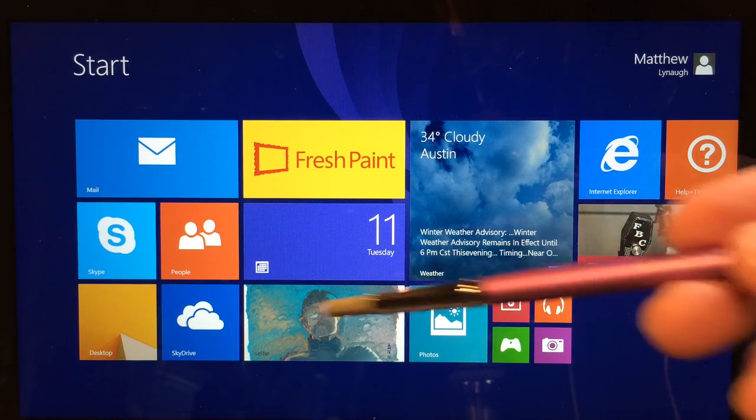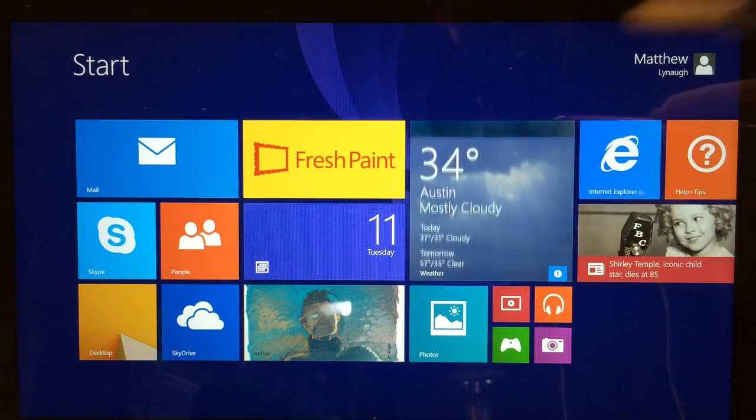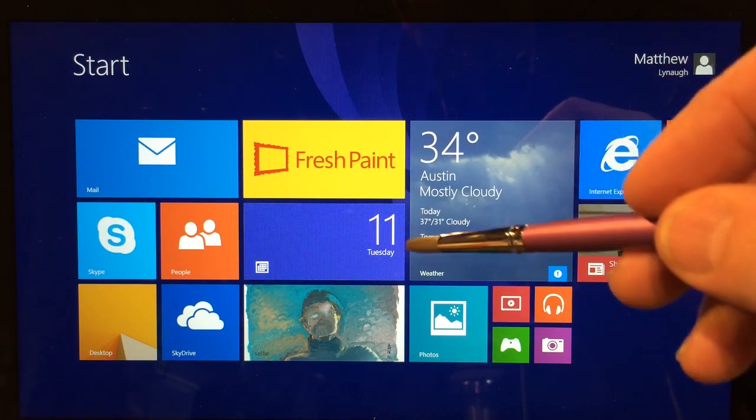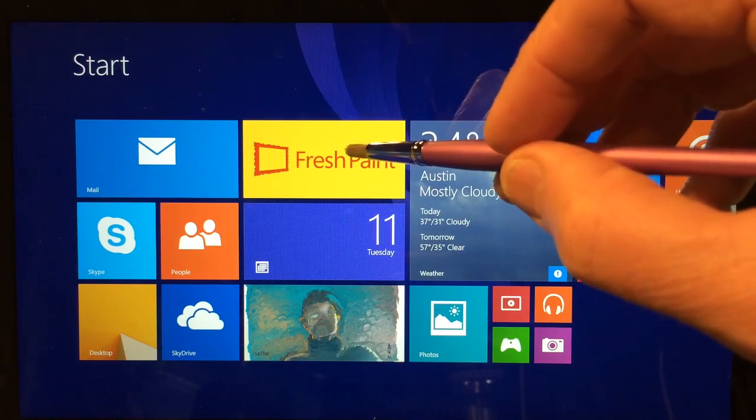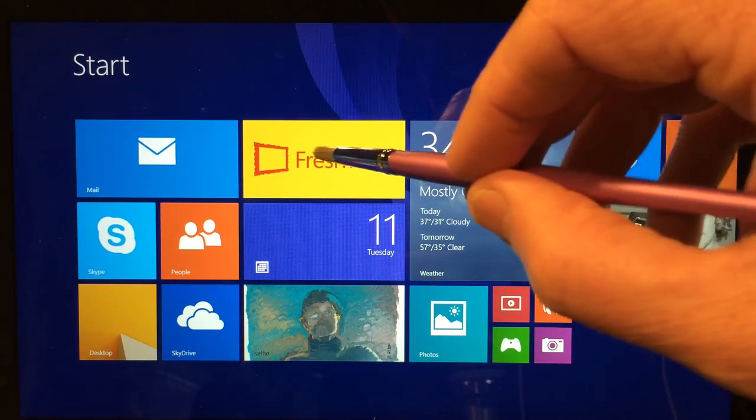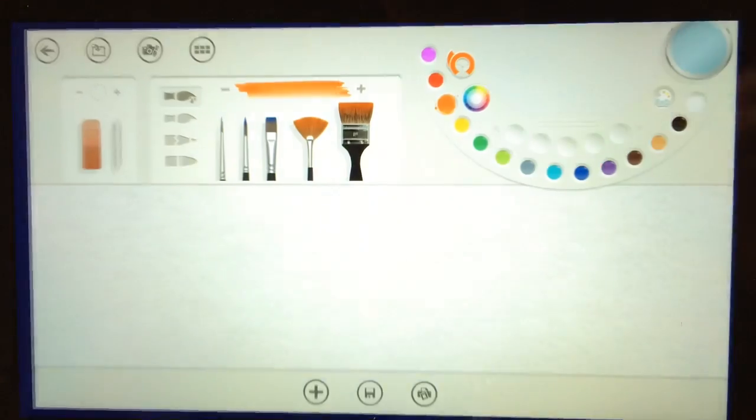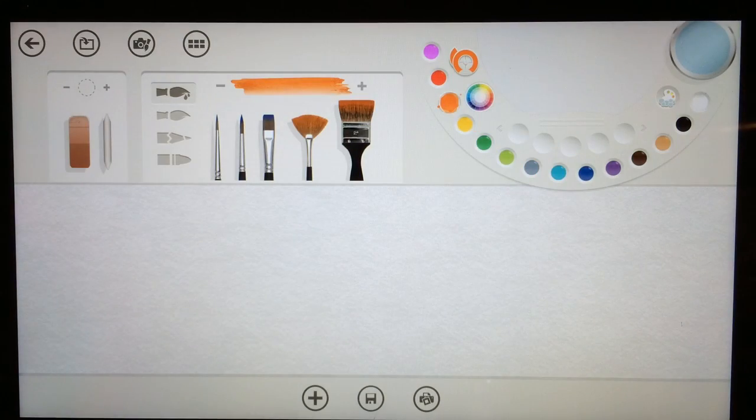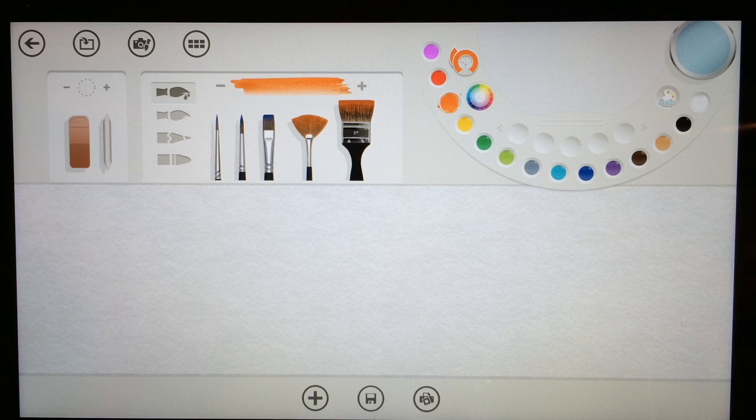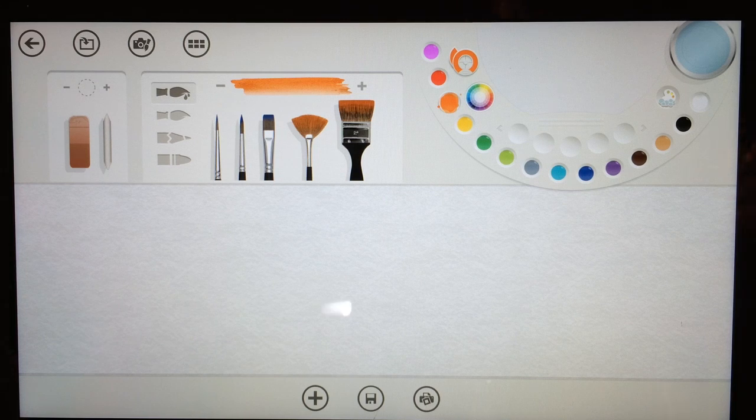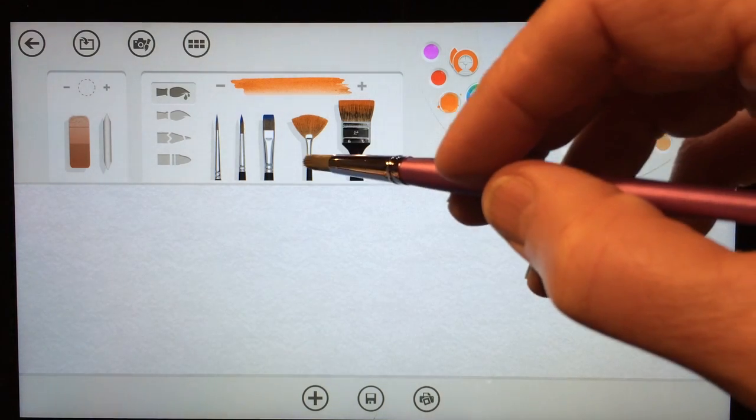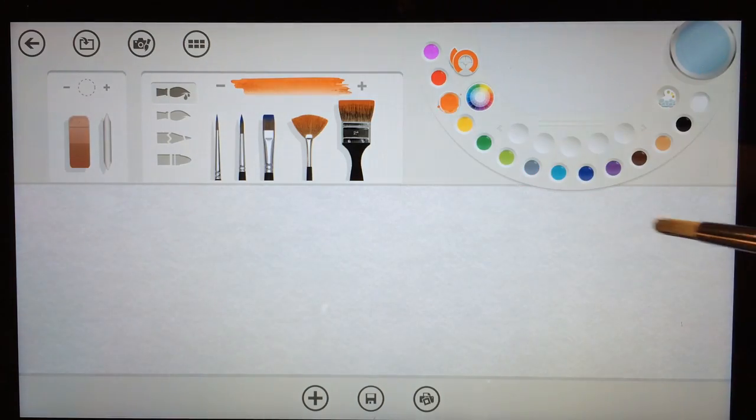Hi, this is Matt from Sensu Brush, and I've got my Sensu Solo here. I wanted to give you a quick look at Fresh Paint, which is an awesome Windows 8 painting and drawing application that you can download for free, which is pretty exciting.